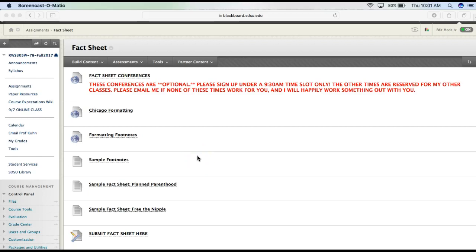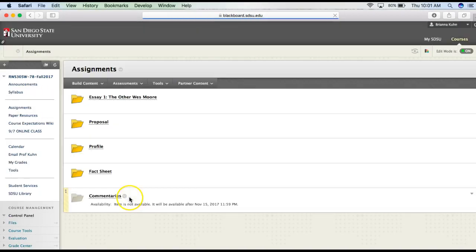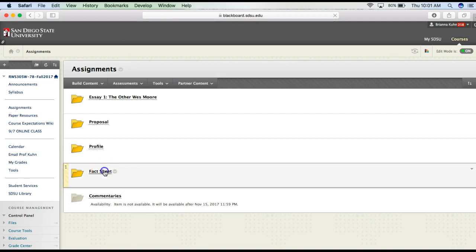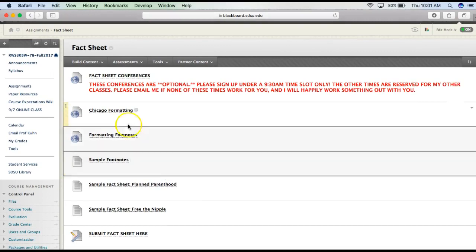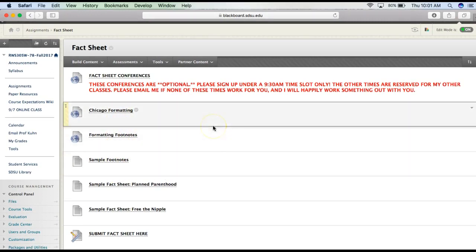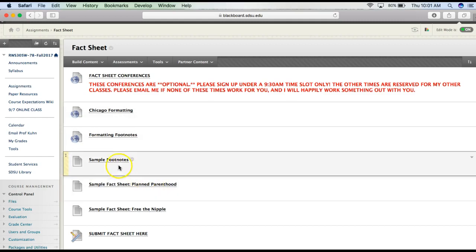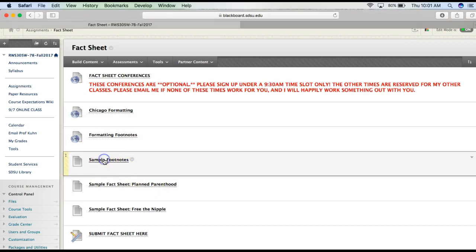Hi guys, so this is your video on how to format your footnotes. I am on Blackboard in your fact sheet folders, assignments, and then the fact sheet folder right here. I'm going to take you through a couple of the documents I have up here to show you what I'm looking for for the footnotes. The sample footnotes is where I'm going to start.